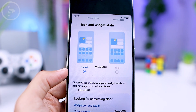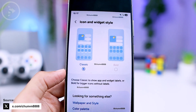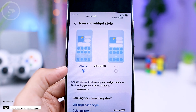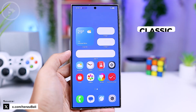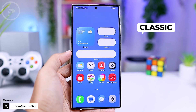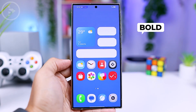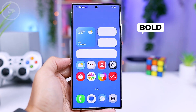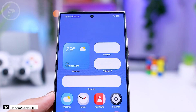On the One UI 7.0 home screen, you may have the option to choose between a classic appearance or a bold appearance for icons and widget style. In the classic appearance, the icon will display the application name below the app icon. Meanwhile, if you choose the bold option, the appearance of the app icon on the home screen will be slightly larger.